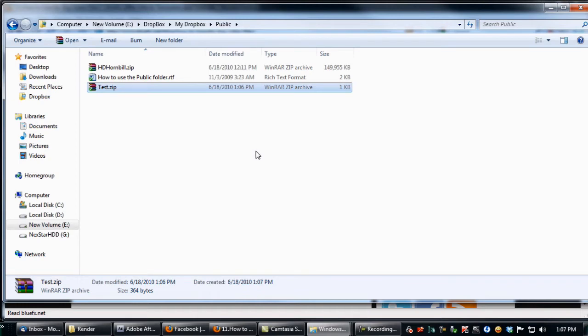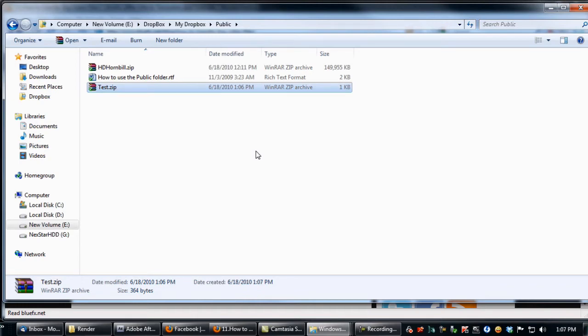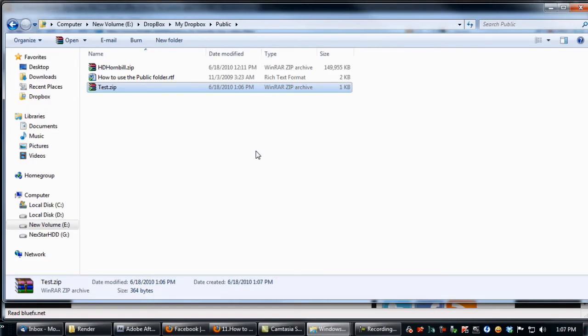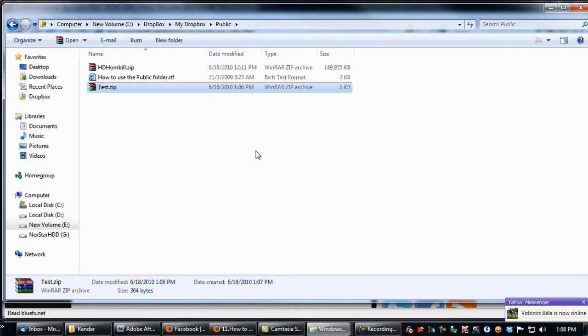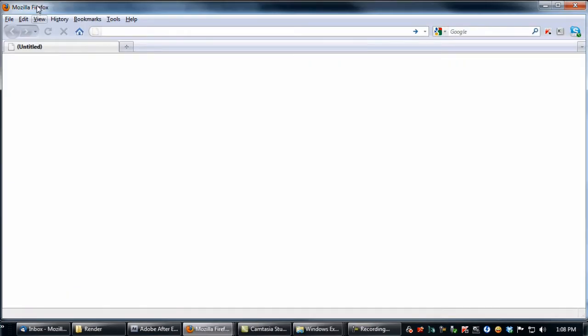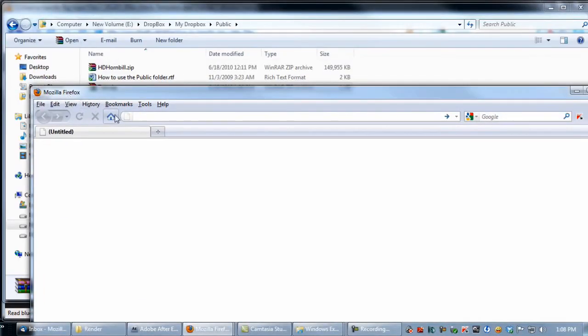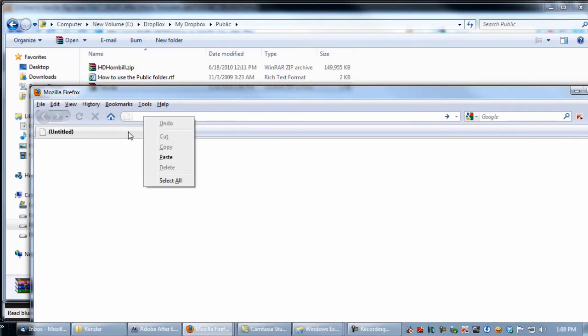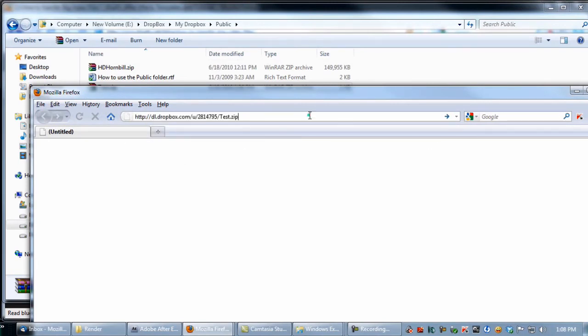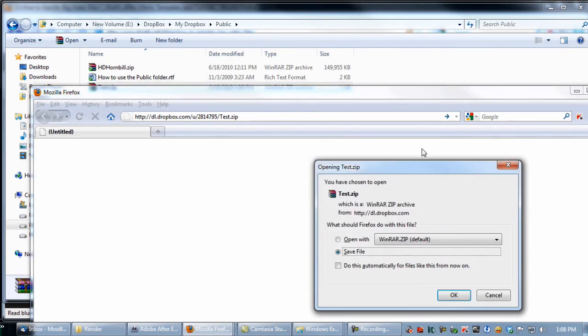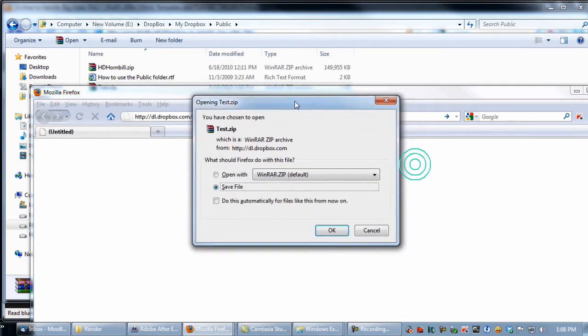This way a link will be created. If you send this link to your client, they will be able to open it and download your project without signing up to Dropbox or installing any additional applications. They just copy this link in their browser like this and can download your project.